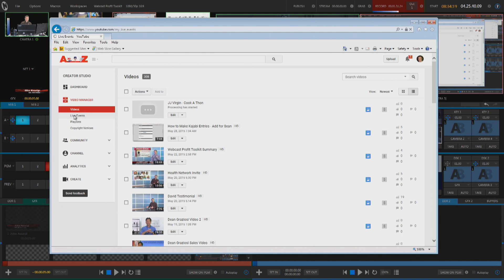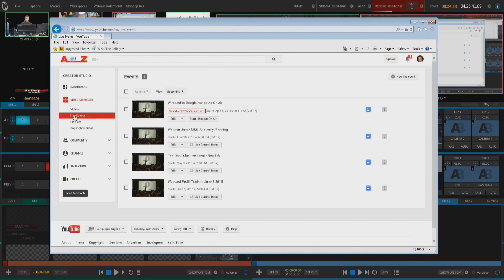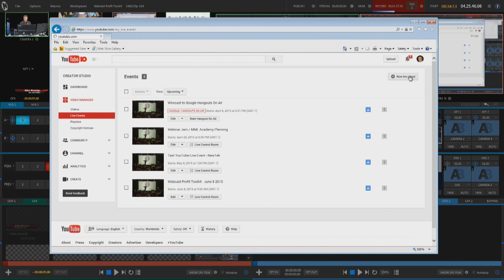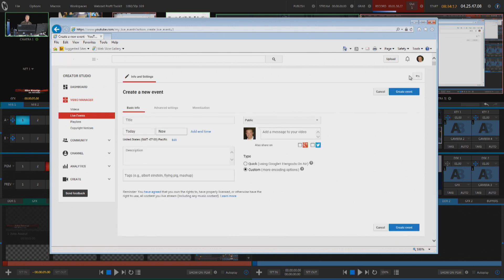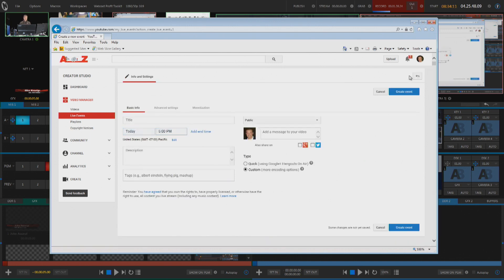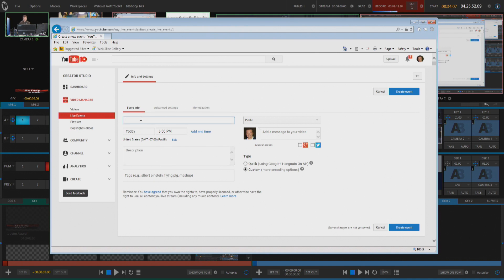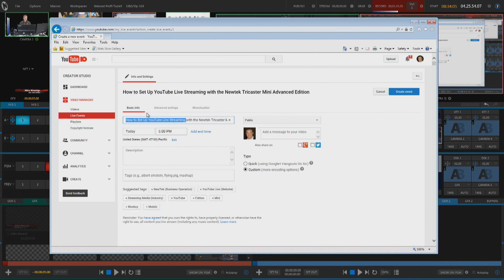By the way, I will publicly say this, whoever designed YouTube's user interface should be punished, it's one of the most confounding, difficult to use things I've ever used. But I just clicked on the new live event, I'm going to give this thing a title, so I'm going to call it How to Set Up YouTube Live Streaming with the NewTek TriCaster Mini Advanced Edition.